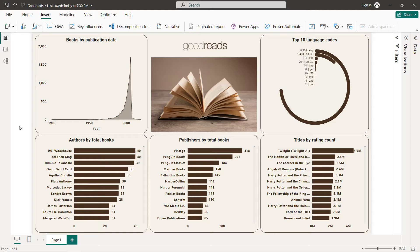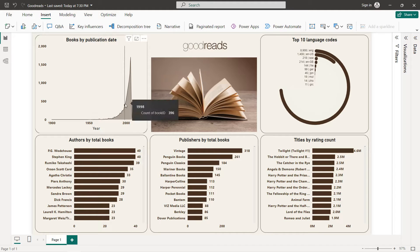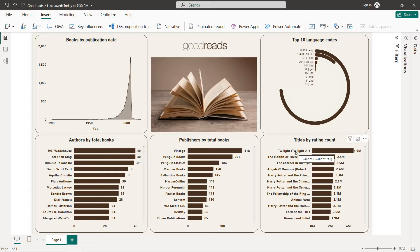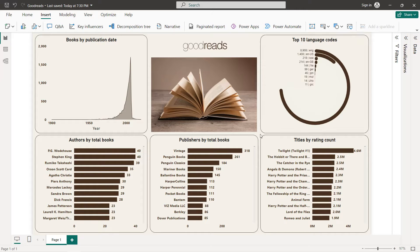Hello guys and welcome to this new Power BI tutorial. In this video I'm going to create an interactive dashboard about Goodreads. We are going to start with an area chart for books by publication date, three bar charts for authors by total books, publishers by total books, and titles by rating count. I'll also import two images and create a radial bar chart for top 10 language codes.